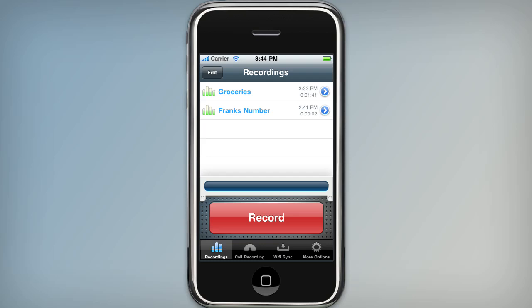Recorder has a new look and some new features, but making recordings is still as easy as ever. We still have our giant record button on the main screen.